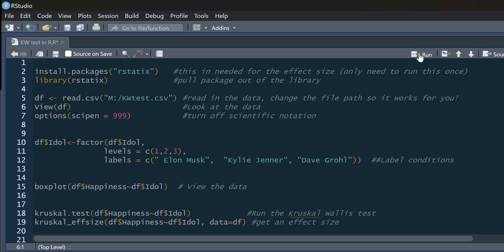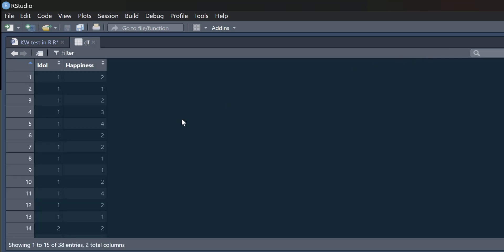This is the data, and as you can see, it's a CSV file. So again, we just use the read.csv command, and I'm going to call it df. And this is my data frame that I'm going to be using. And here it is. It just says idol and happiness.